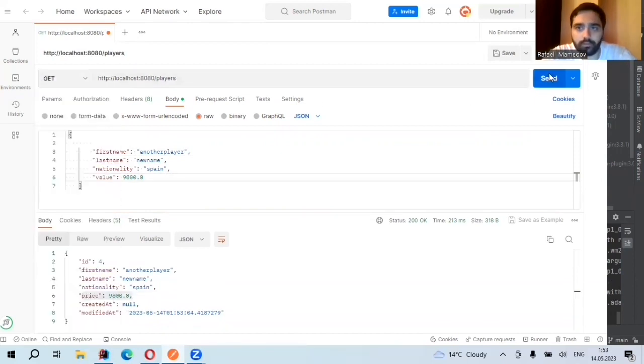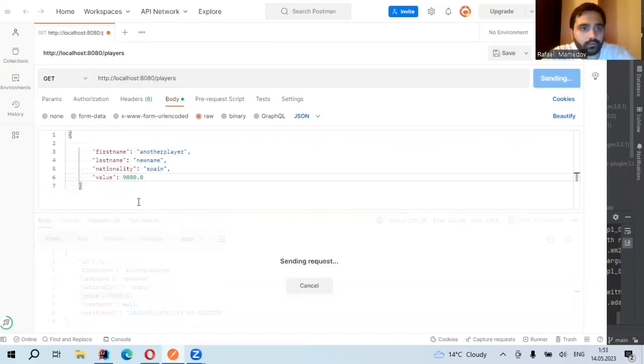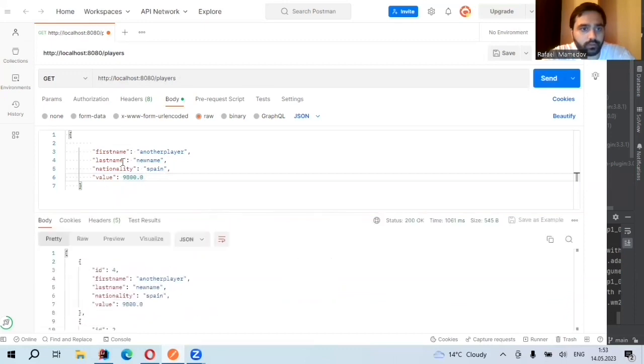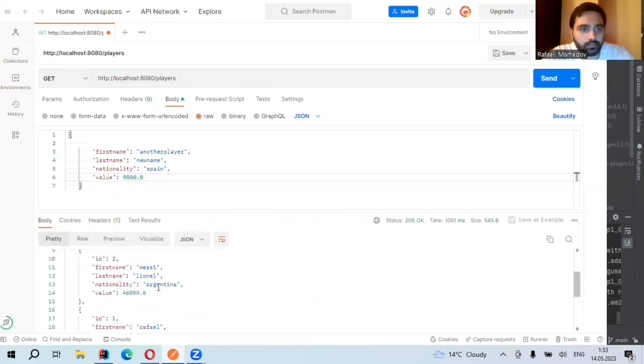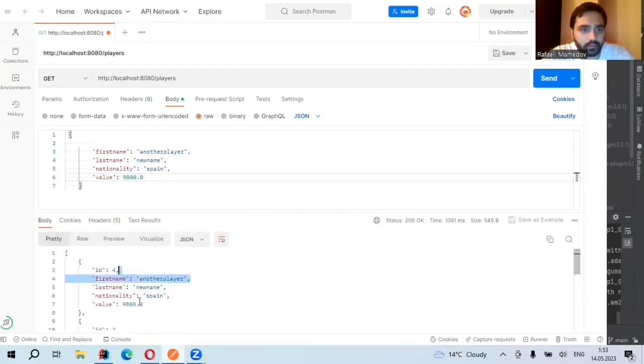GET mapping, we need to see this value and this first name. Yes, another player.